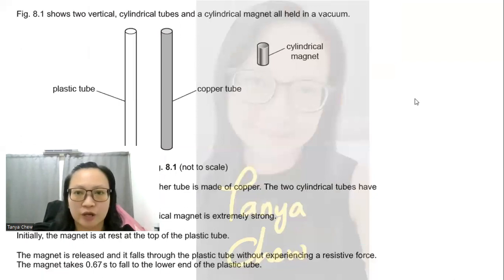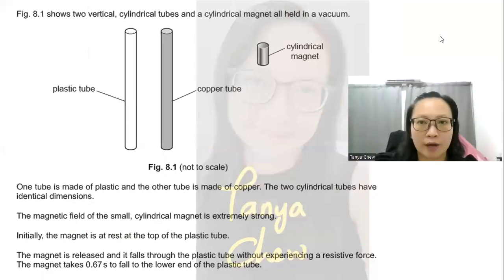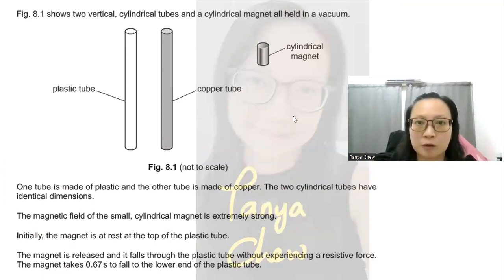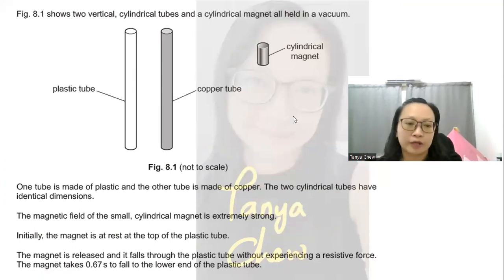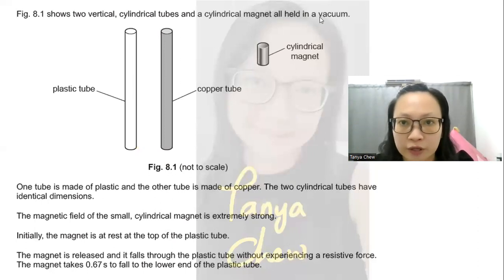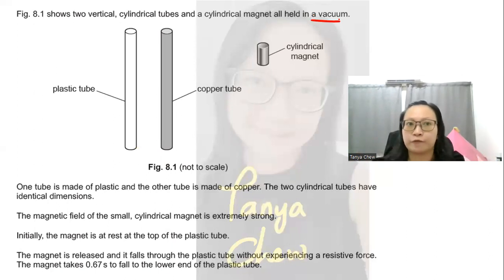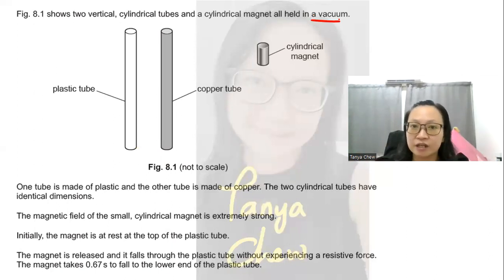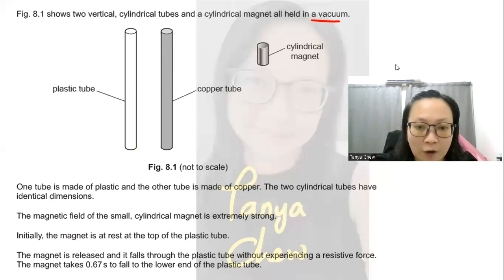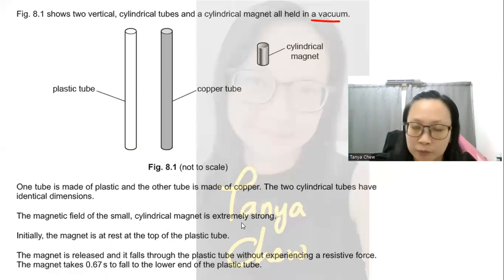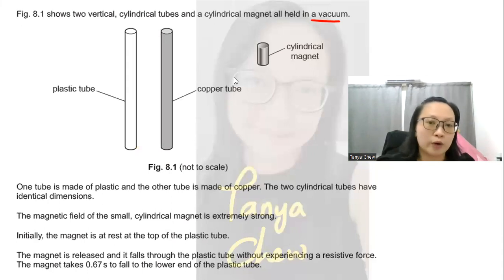Let's look at the question. Figure 8.1 shows two vertical cylindrical tubes and a cylindrical magnet all held in vacuum. This is the first clue — vacuum means there are no air particles, so there is no air resistance acting on the cylindrical magnet, the copper tube, or the plastic tube. One tube is made of plastic and the other is made of copper — one is a conductor, the other is an insulator.